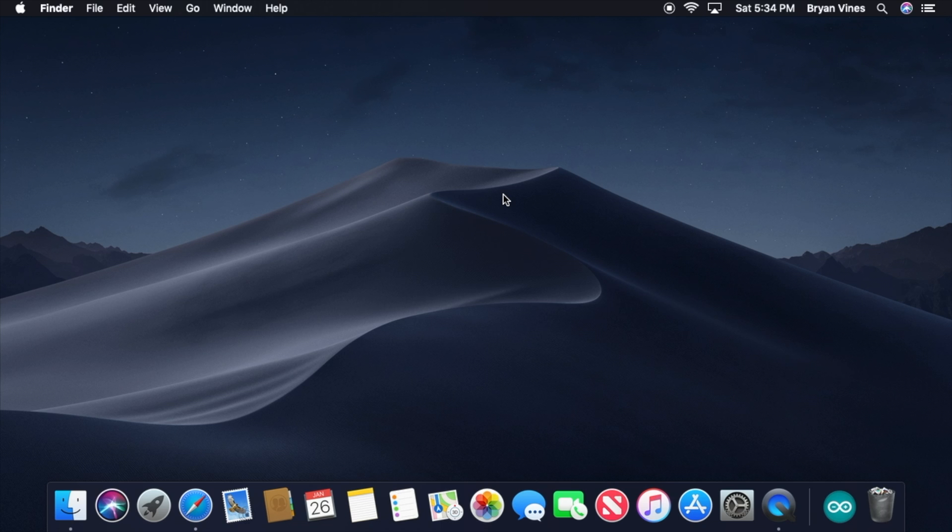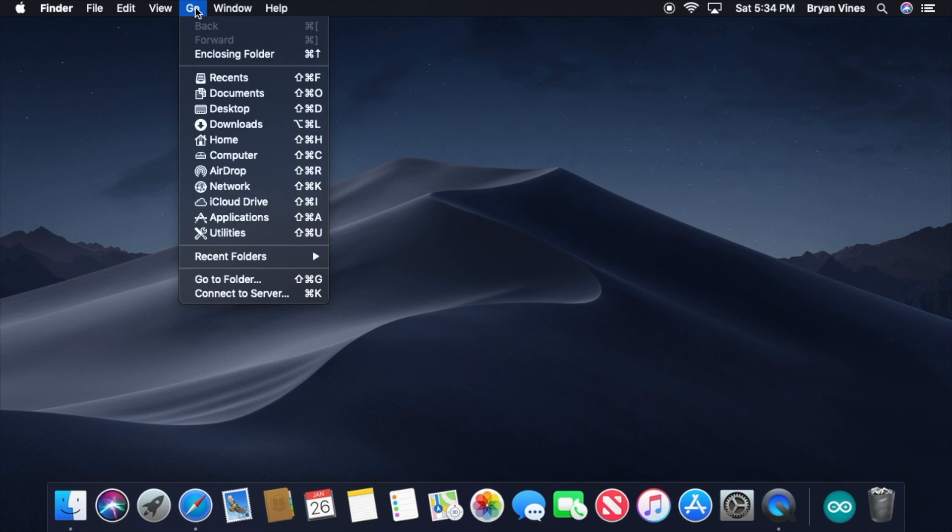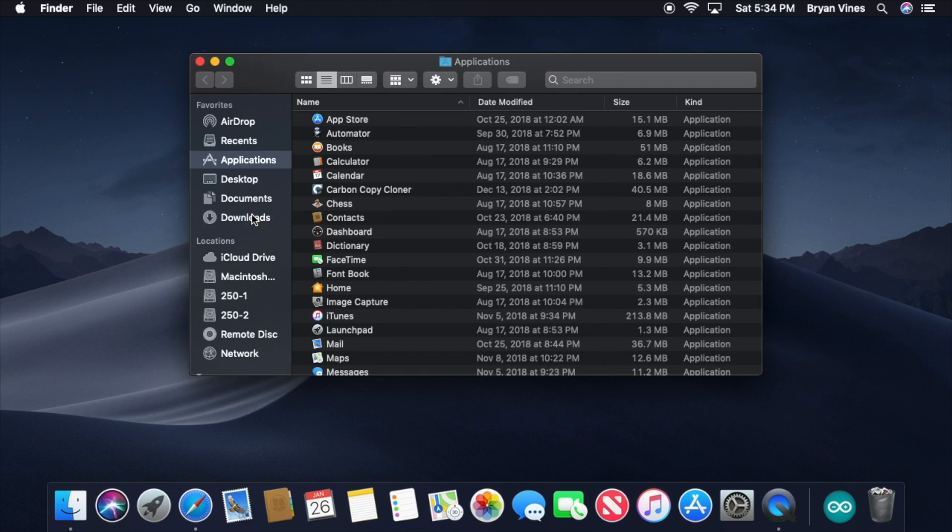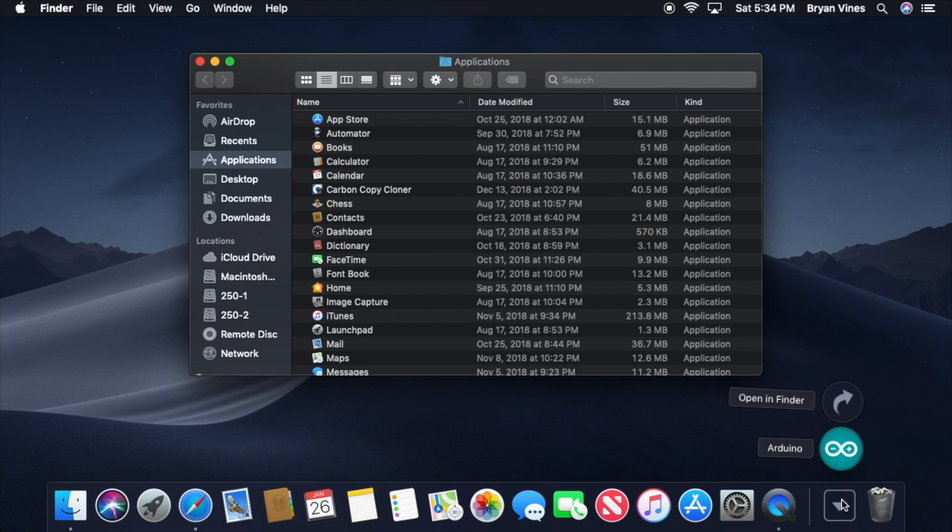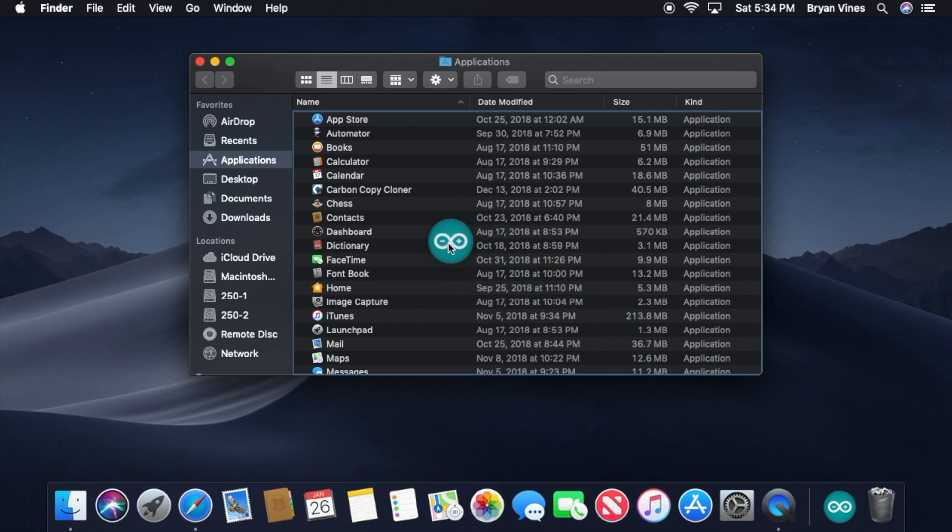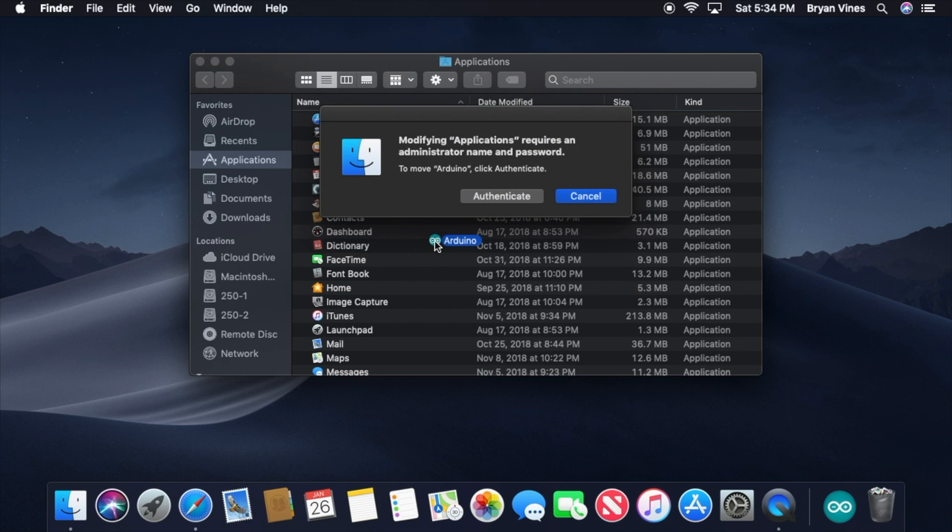Let's move the Arduino software into the Applications folder. In the Finder, click the Go menu, then click Applications. This will open the Applications folder. Then, down in the Dock, click the Downloads folder to view its contents. Drag the Arduino icon from there into the Applications folder.